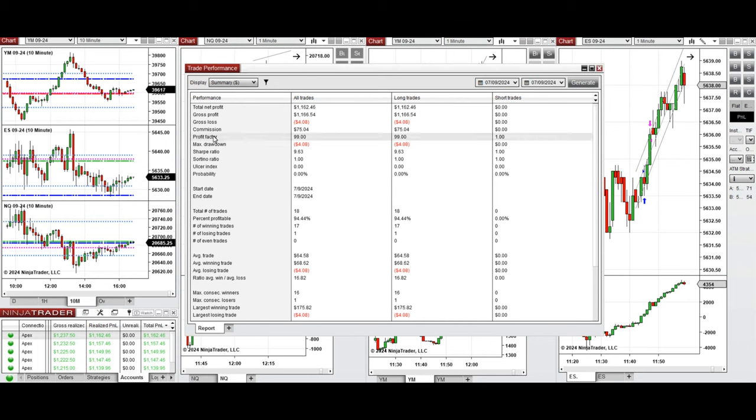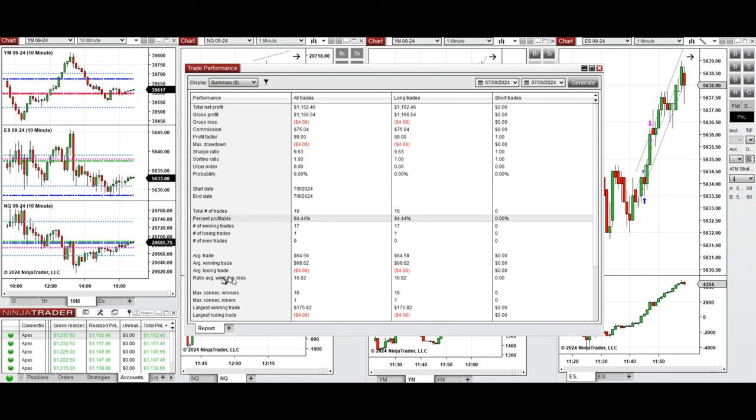It was positive, showing profit factor of 99, which is coming from 94% win rate mainly from the long positions taken, and average win-to-loss ratio which was 1.6.